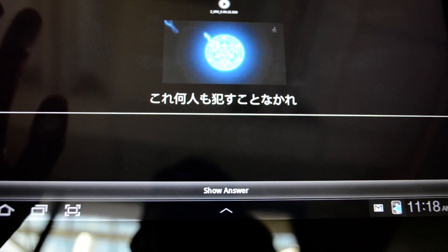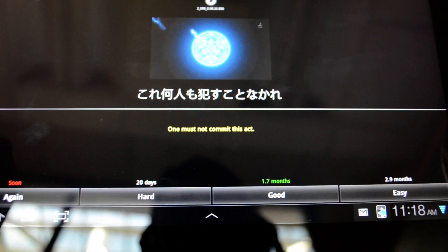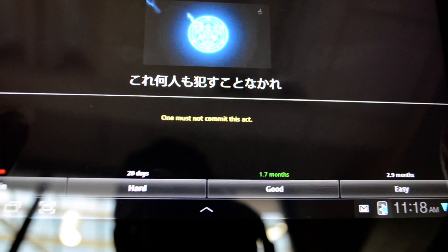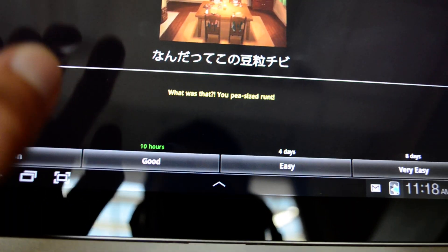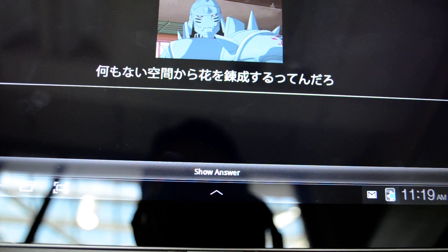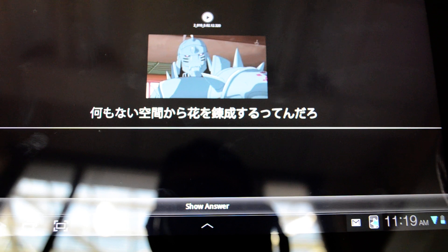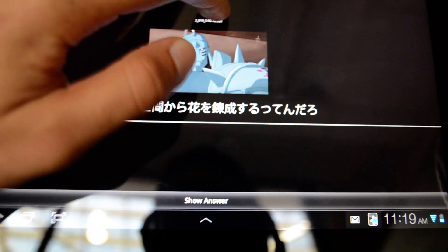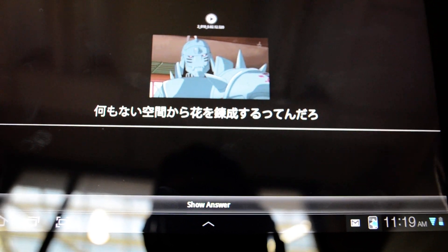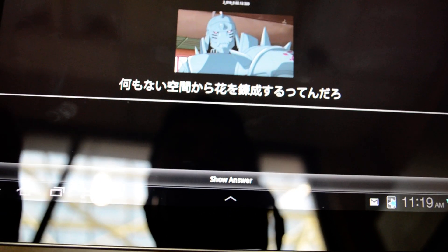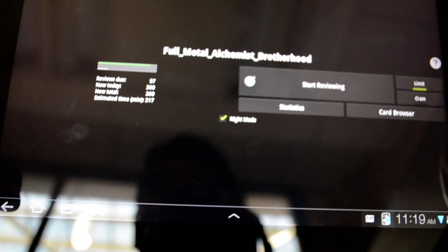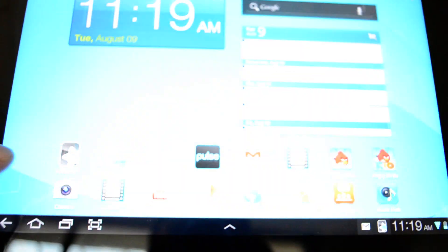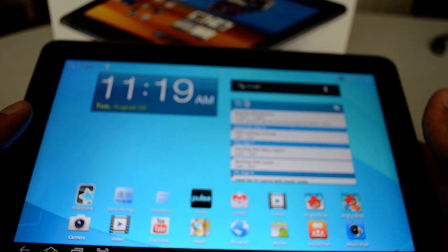So no one should be doing that, or no one must commit this act. I know this one. I can hit easy. So it's really a cool way to study any subject, whether a language or an exam. And again, you can share the deck with your friends.